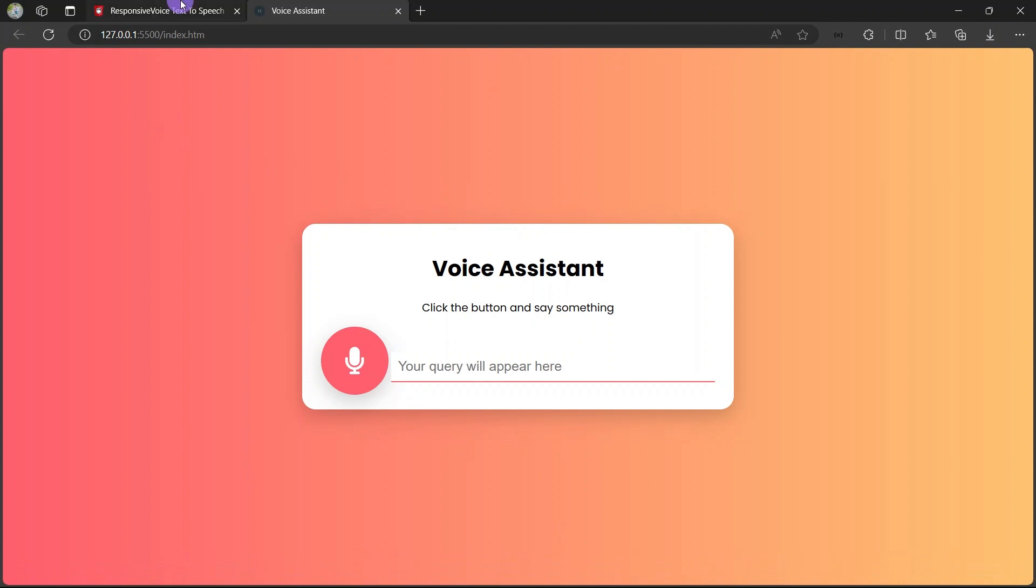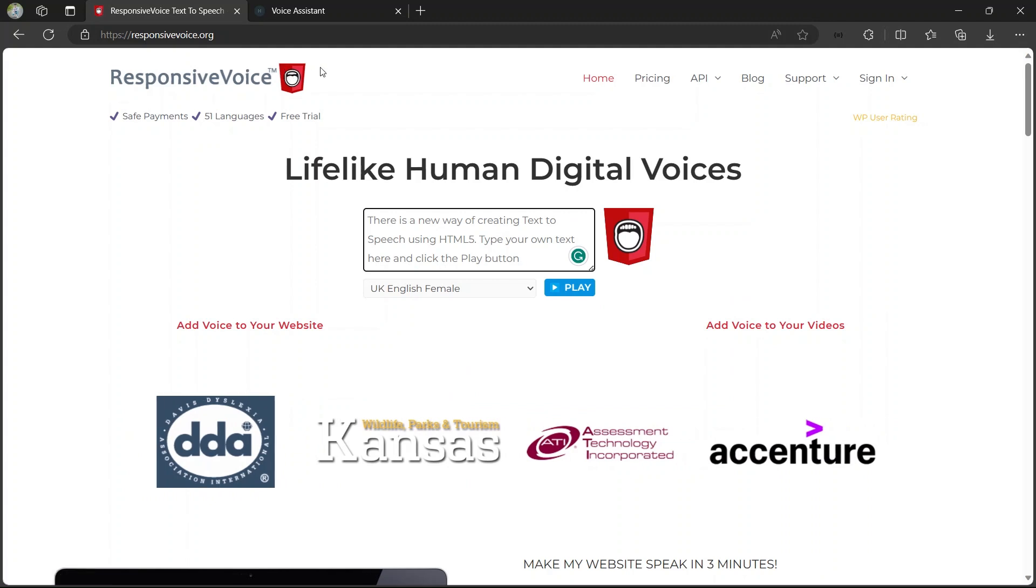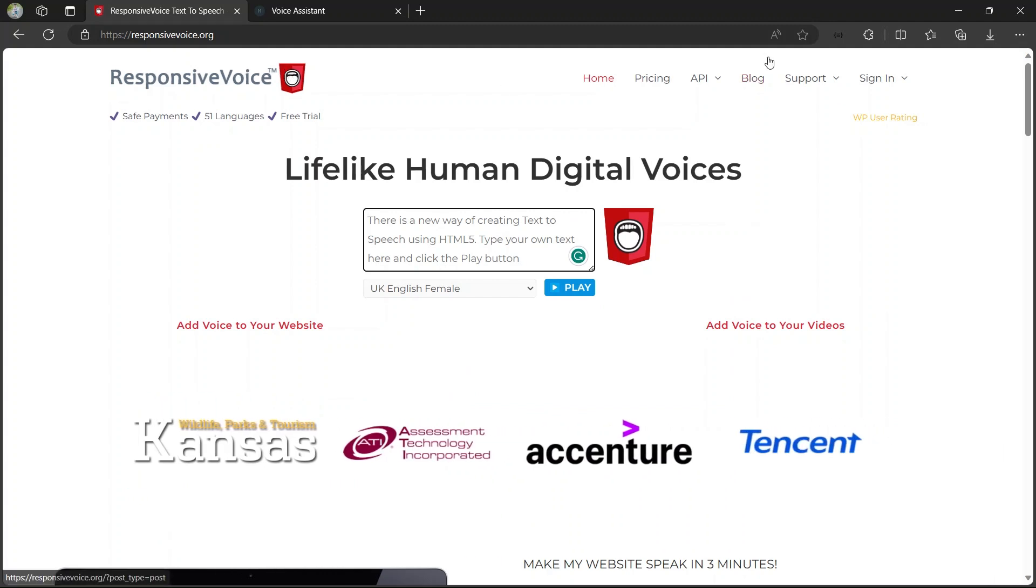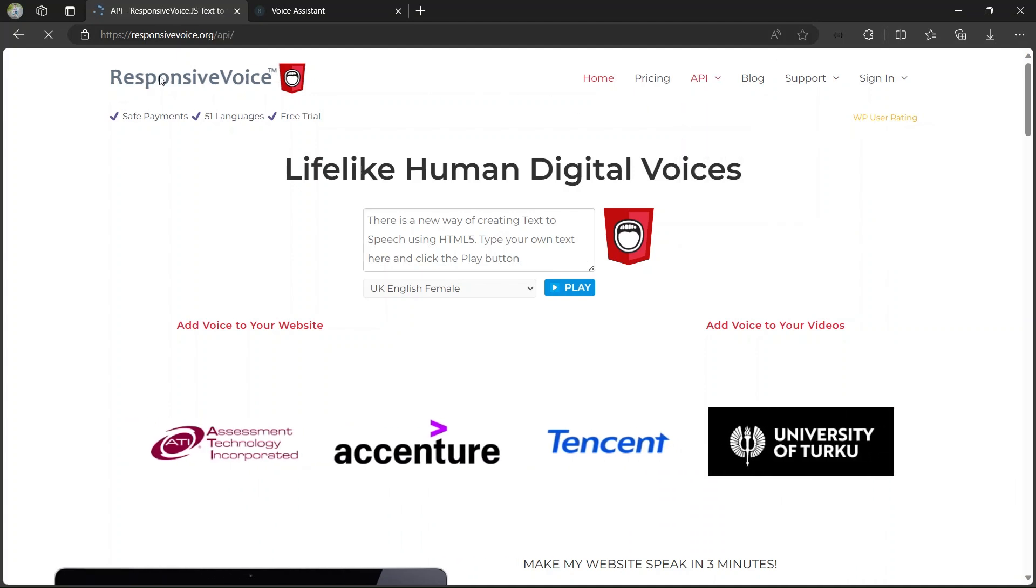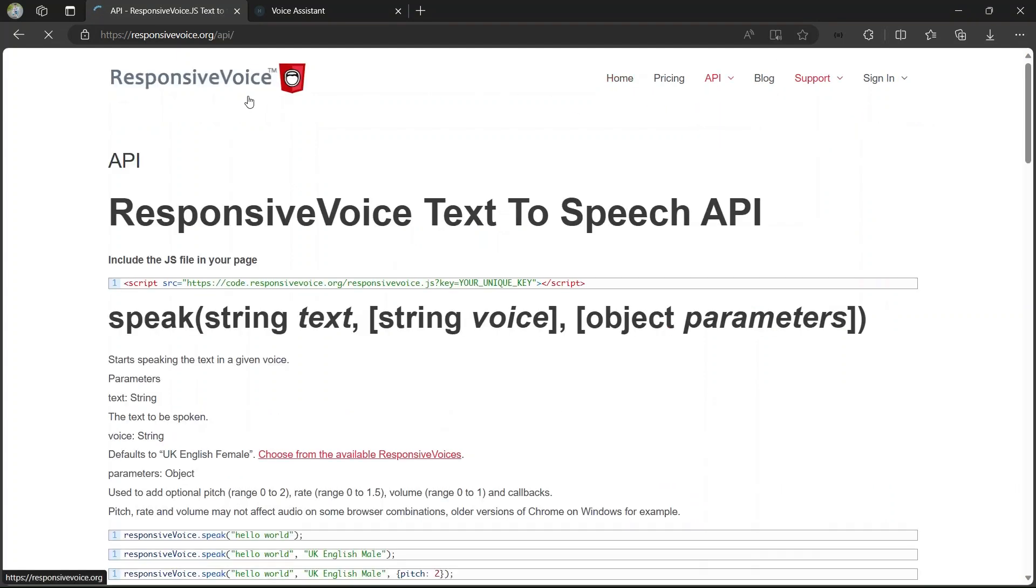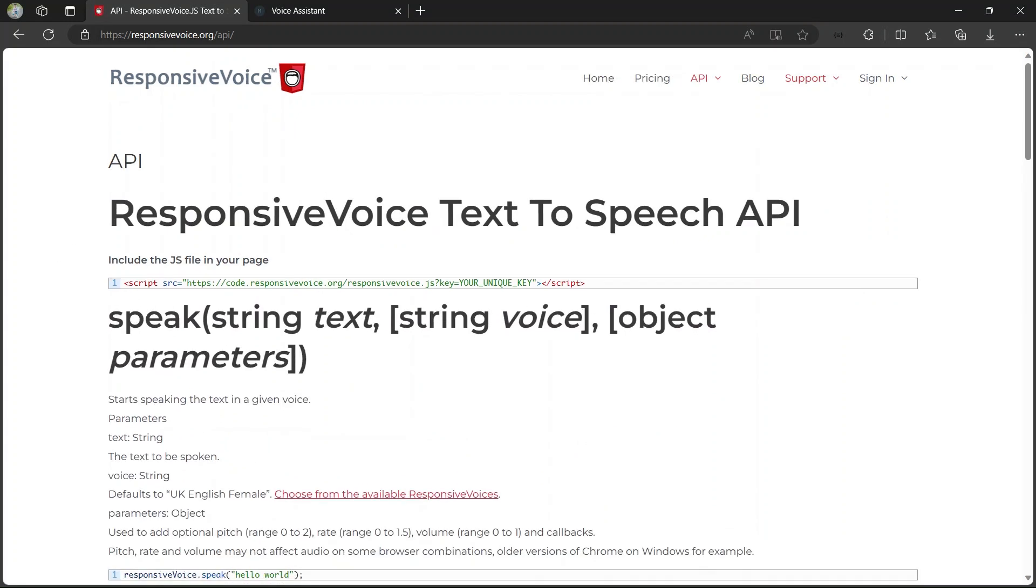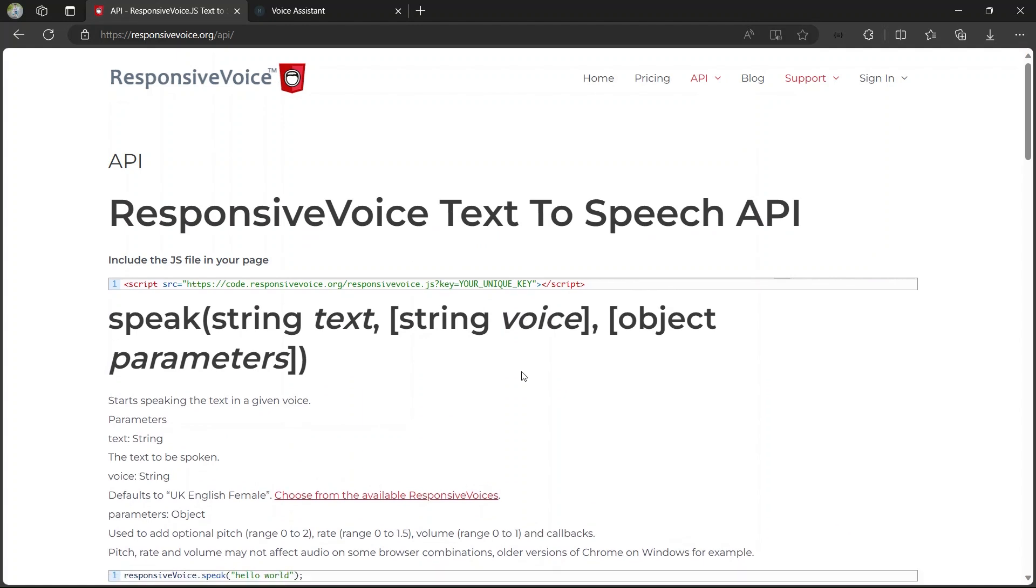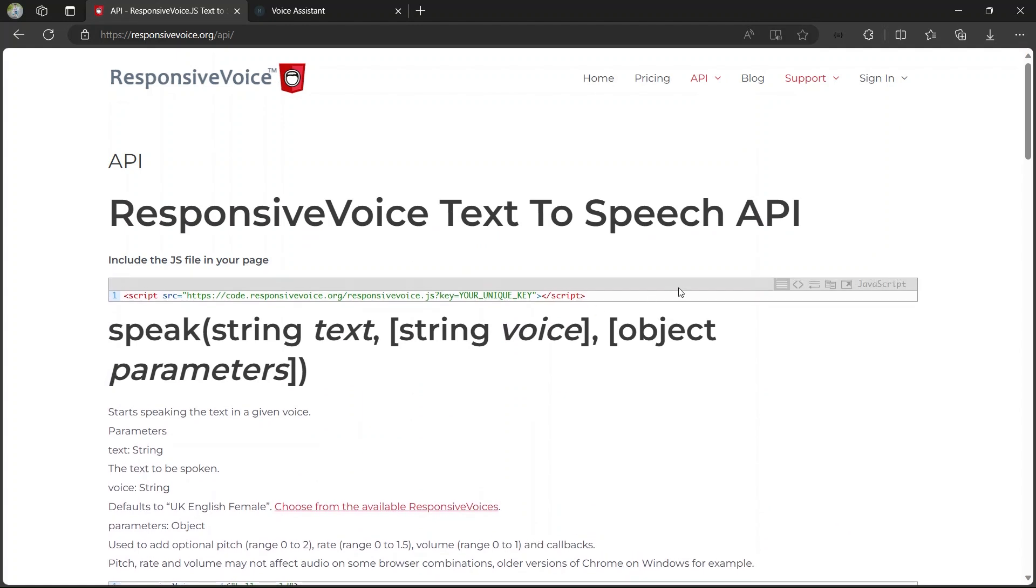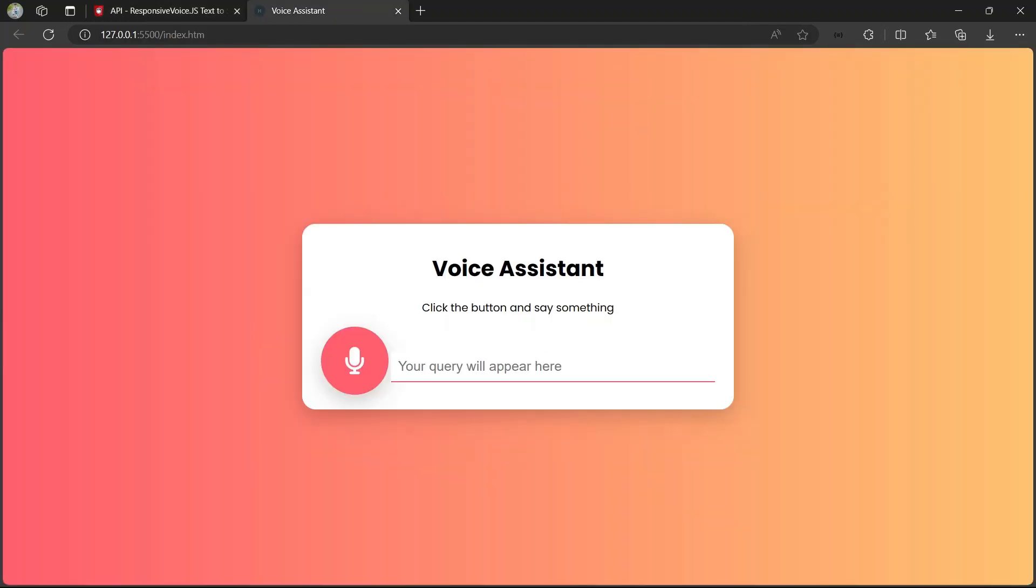On this website we are going to use the API for responses. Here you can see we have a script tag we have to paste in our code. The unique key is appearing here - that unique key will be given to you when you sign in. When you sign up you will get the unique key. So let's get started with the project.